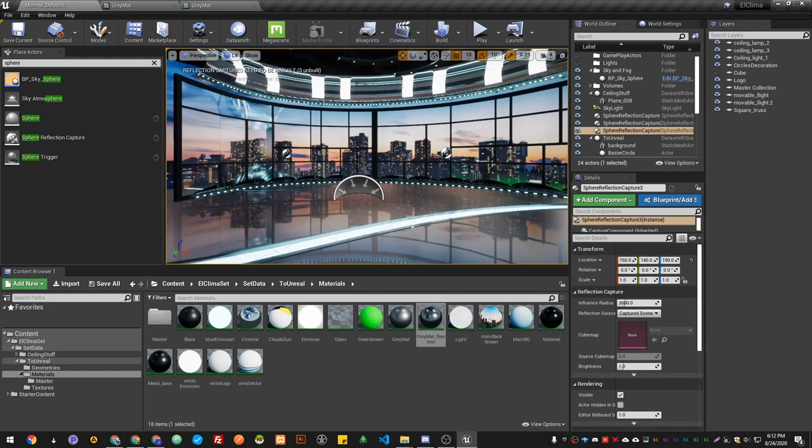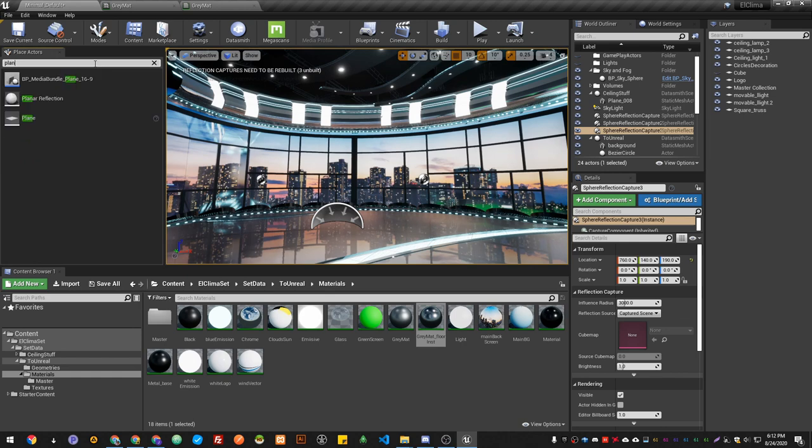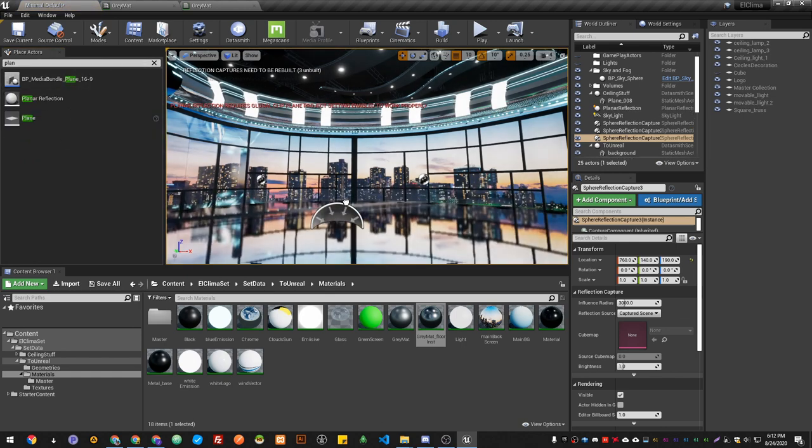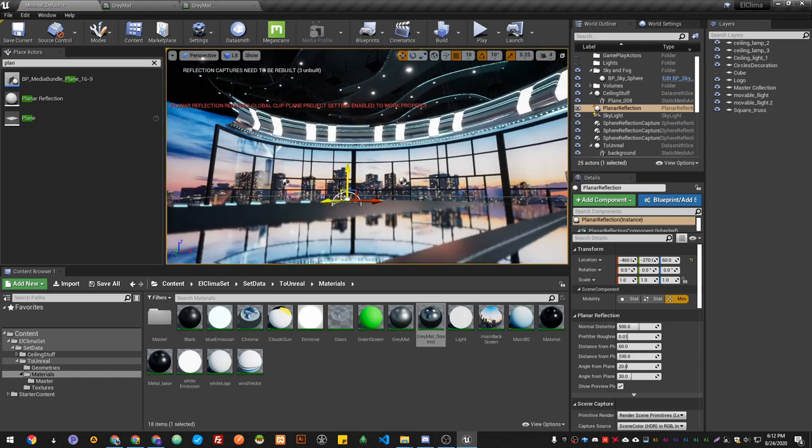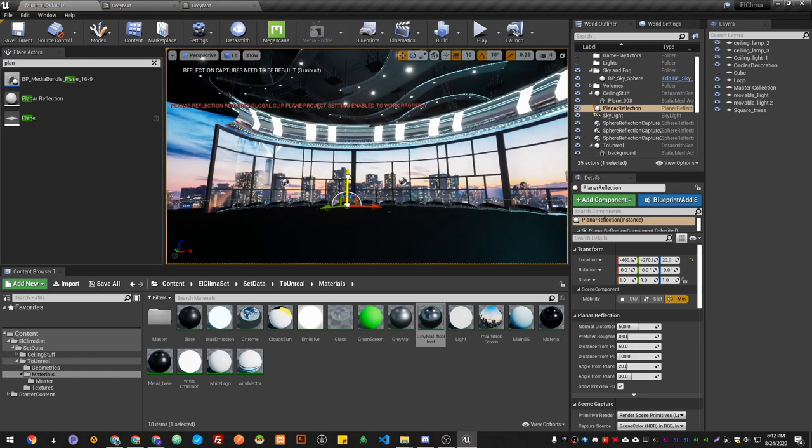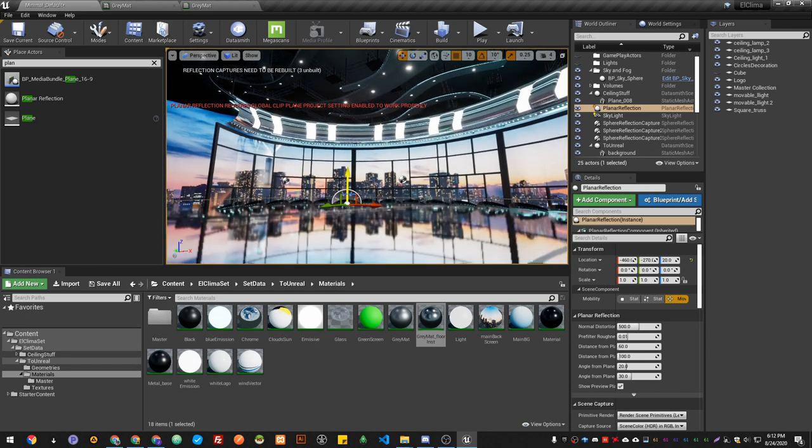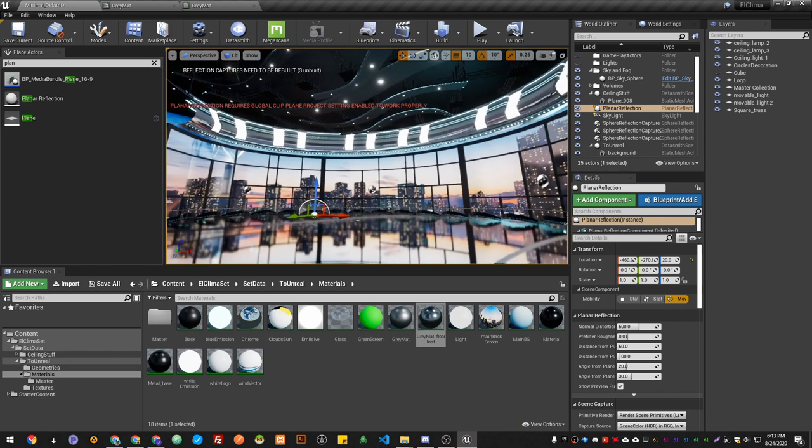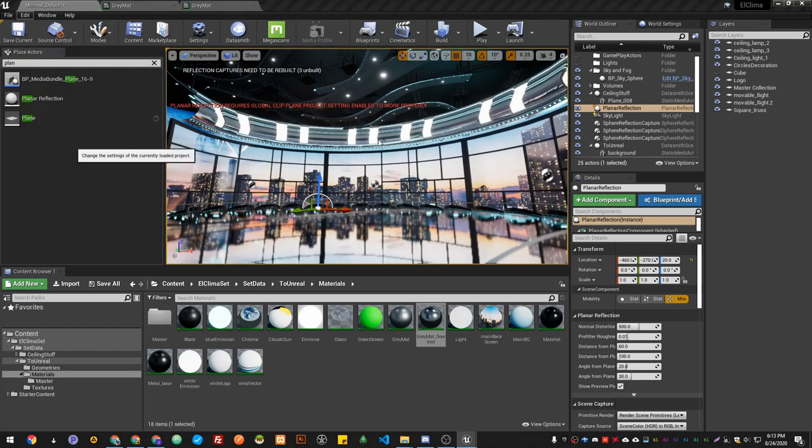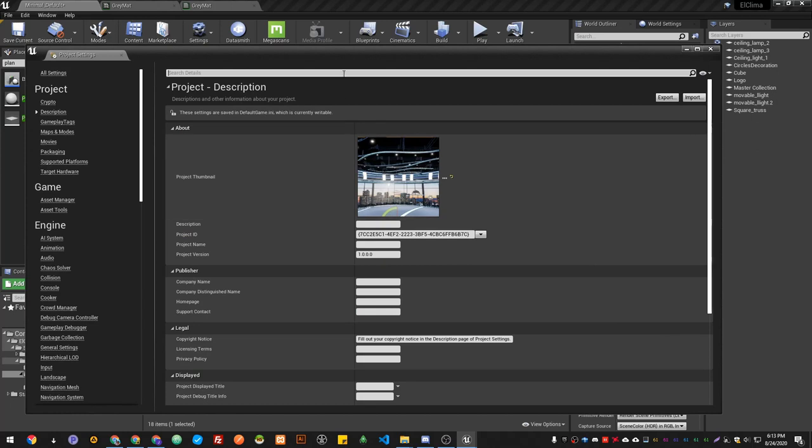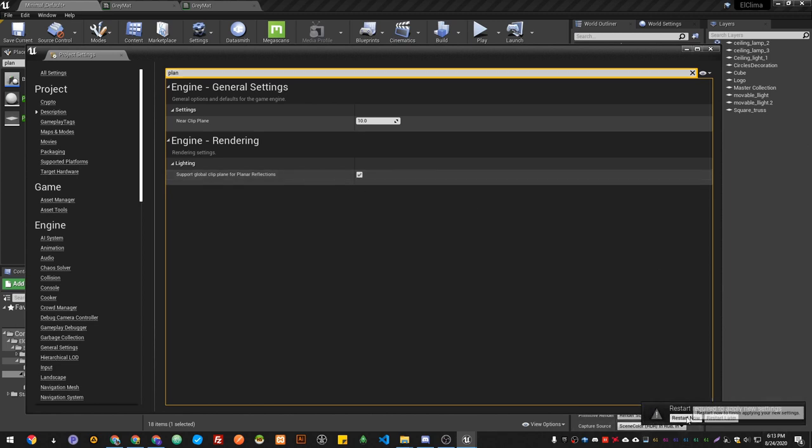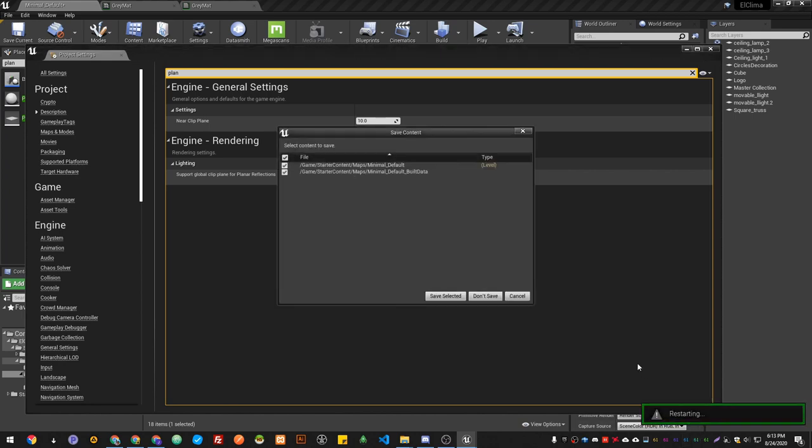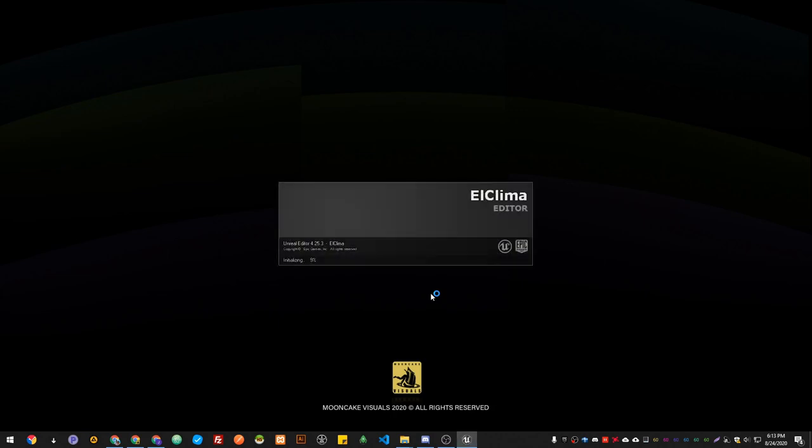We're also gonna have a planar reflection. We got a planar reflection, we're gonna place it just a little bit above the floor. As you can see, I got a message: planar reflection requires global clip plane project to be enabled. So what we have to do is just go to the project settings, then look for planar. We need to enable support global clip plane for planar reflection, and it will ask to restart the editor.